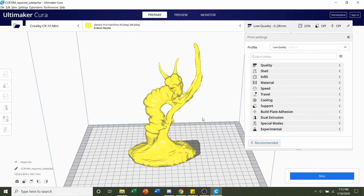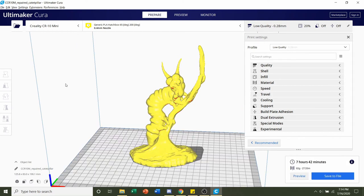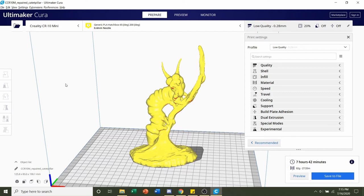All you have to do now is click on slice and give it a few seconds to slice up. Once it's finished slicing, you should be given a time estimate of roughly 7 hours and 42 minutes, but that number will depend on your printer as well as the settings you use, and you'll also be given an estimated filament usage of 82 grams.